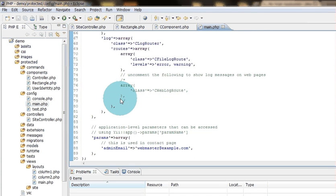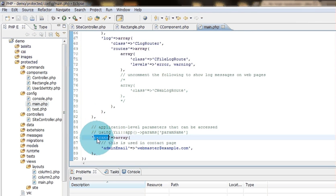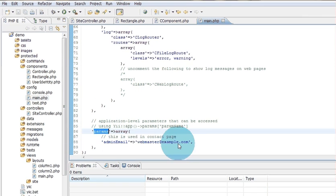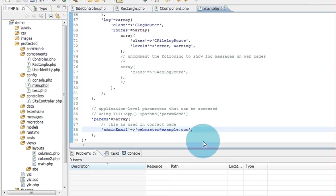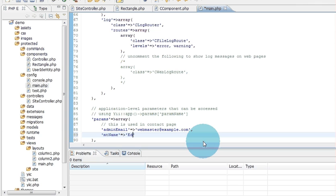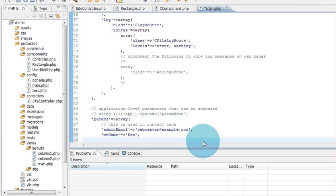So let's say I want to make my own variables or parameters. I will go to params and let's say I will get the name, let's call it my name, and let's say Ido. And let's say my site, let's say google.com.